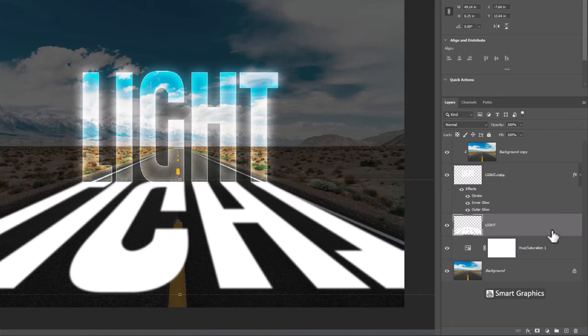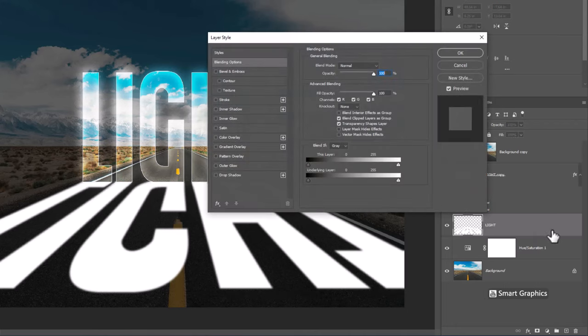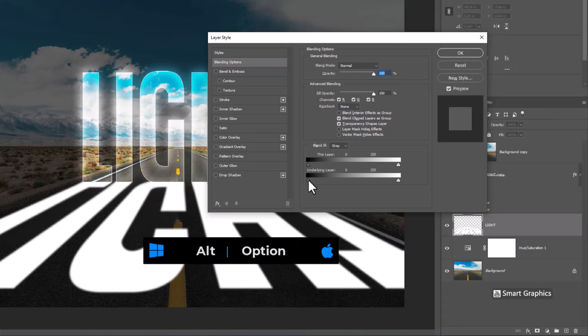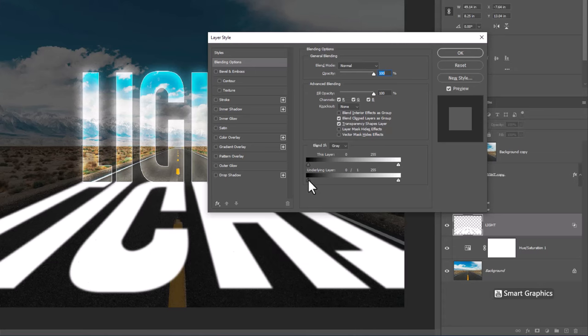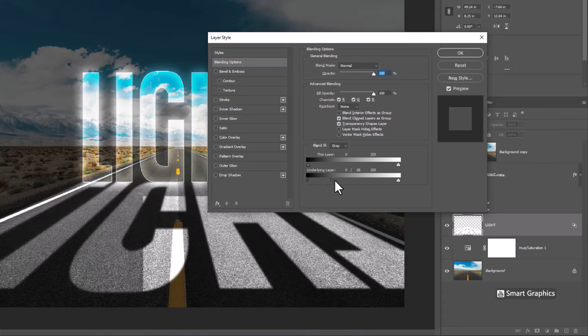Double click on layer to open blending options. Hold alt or option and click to break the slider. And drag it to the right.